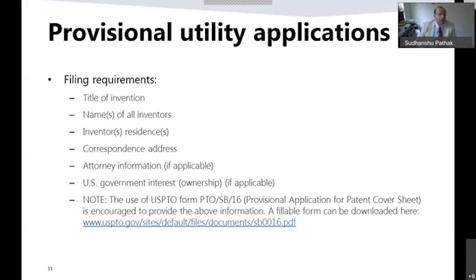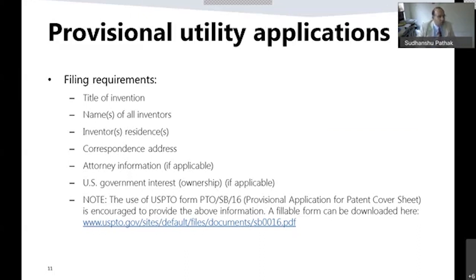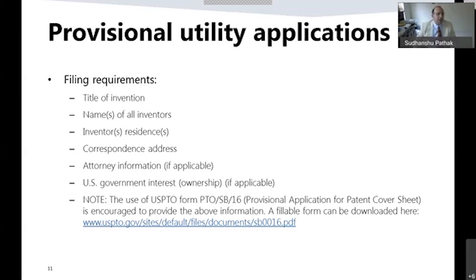Here are some of the filing requirements. You need a title of the invention, names of all inventors, inventor's residence, correspondence address, and attorney information if applicable — if you are filing Pro Se, you can leave that blank. If there is a government interest or funding in the invention, that should be noted. Many of these requirements can be fulfilled by filling out form PTO/SB/16, which can be found on the USPTO website. We encourage use of this form, but if you don't use it, as long as the required information is presented, we will accept it.